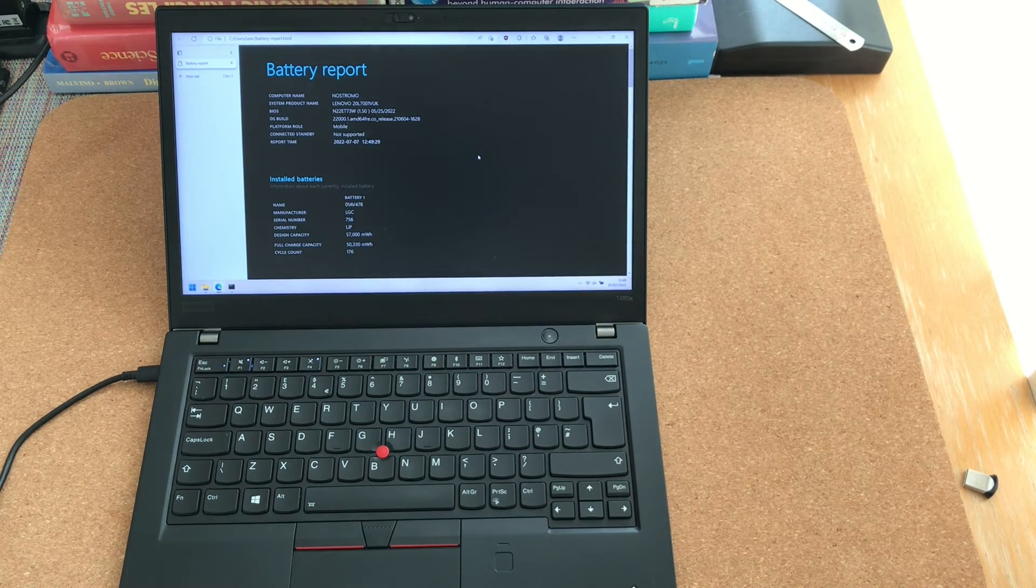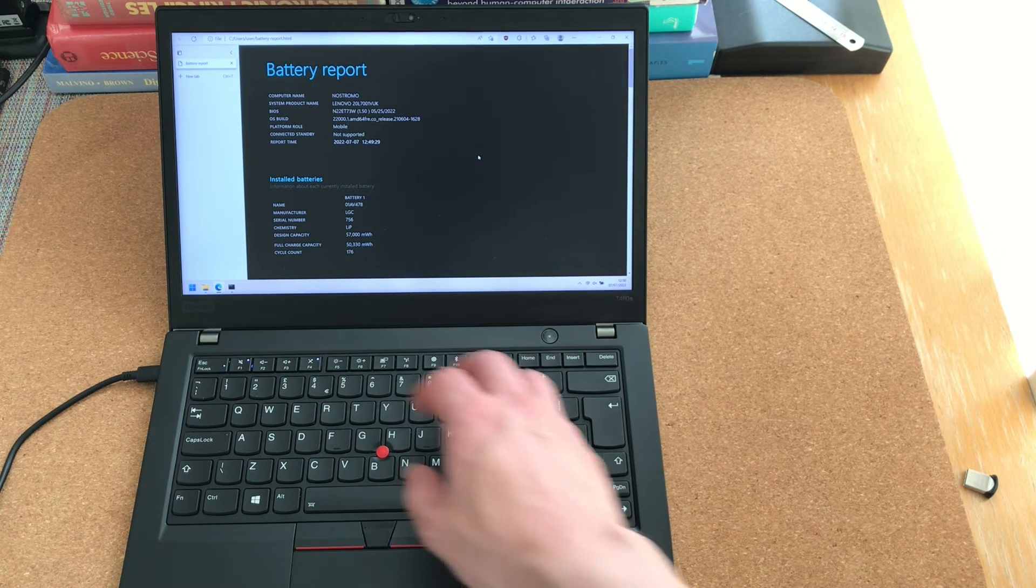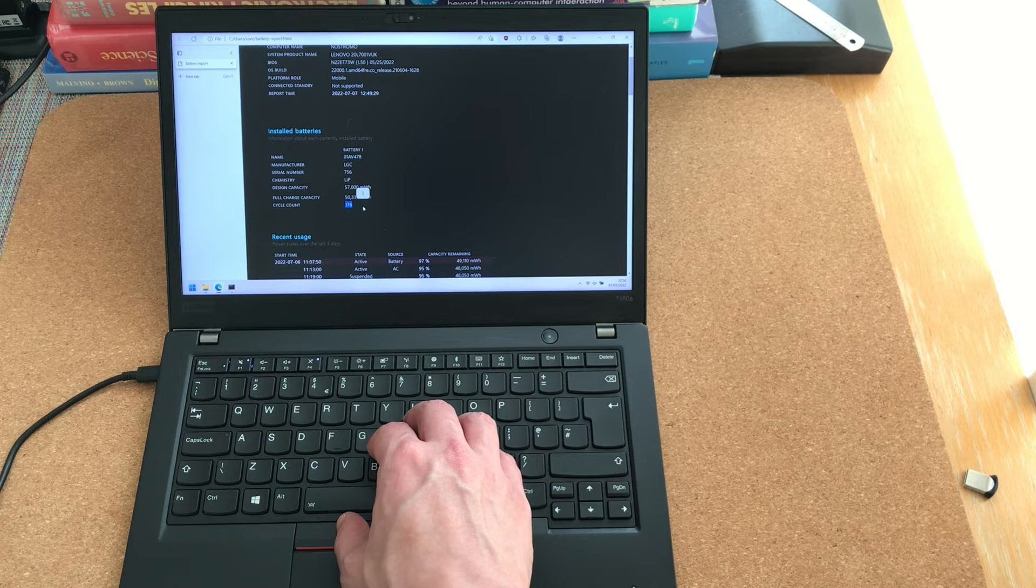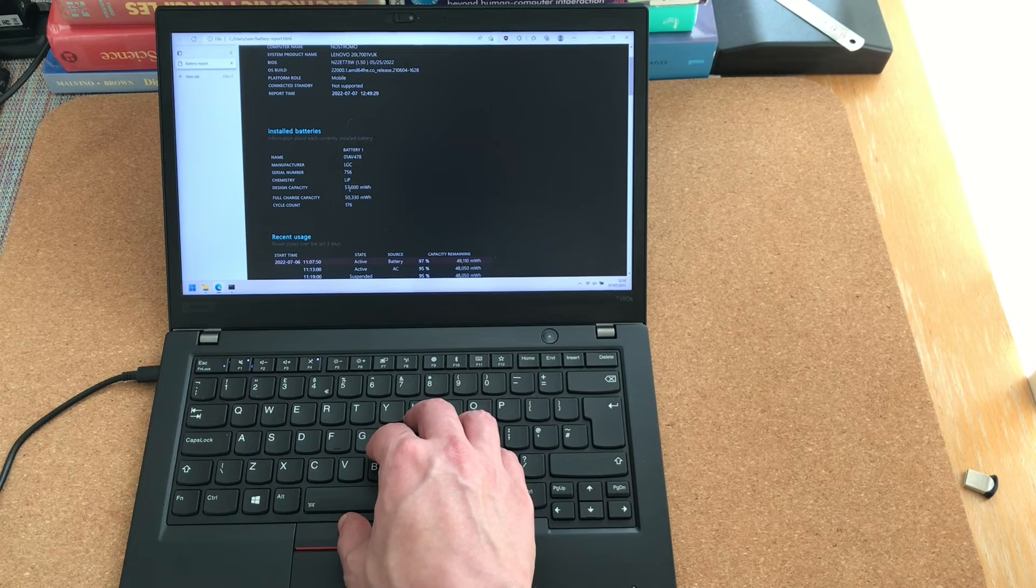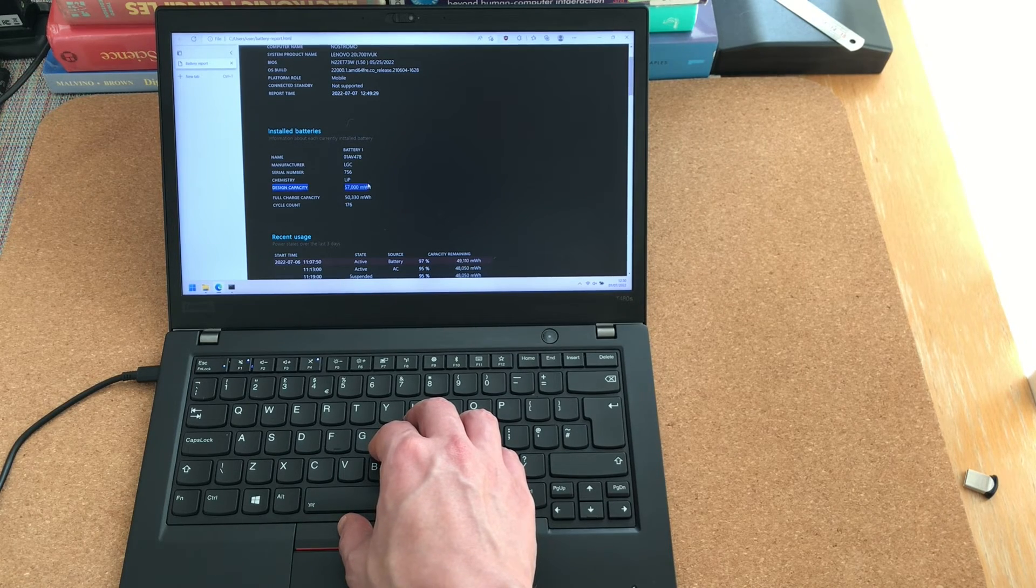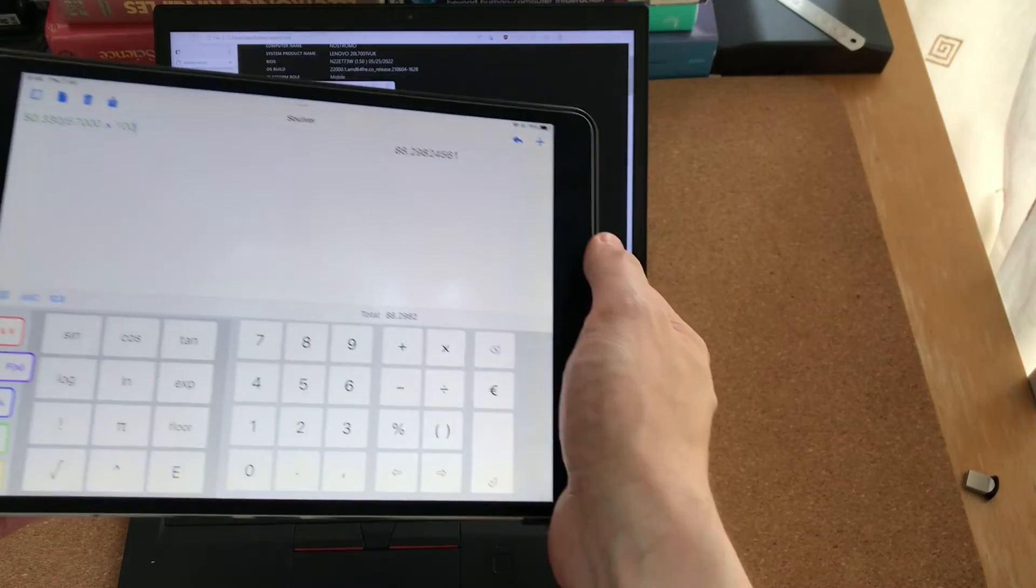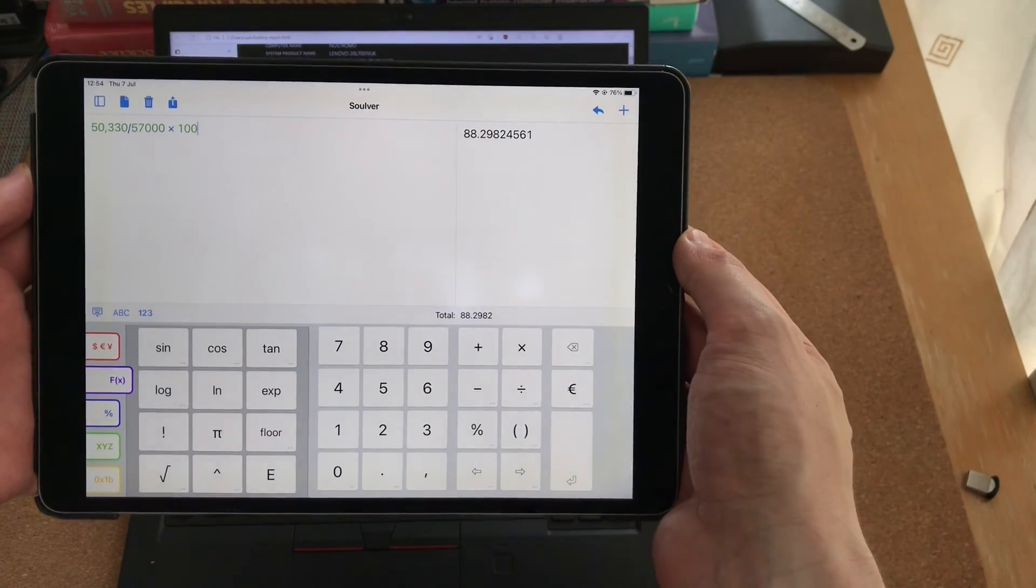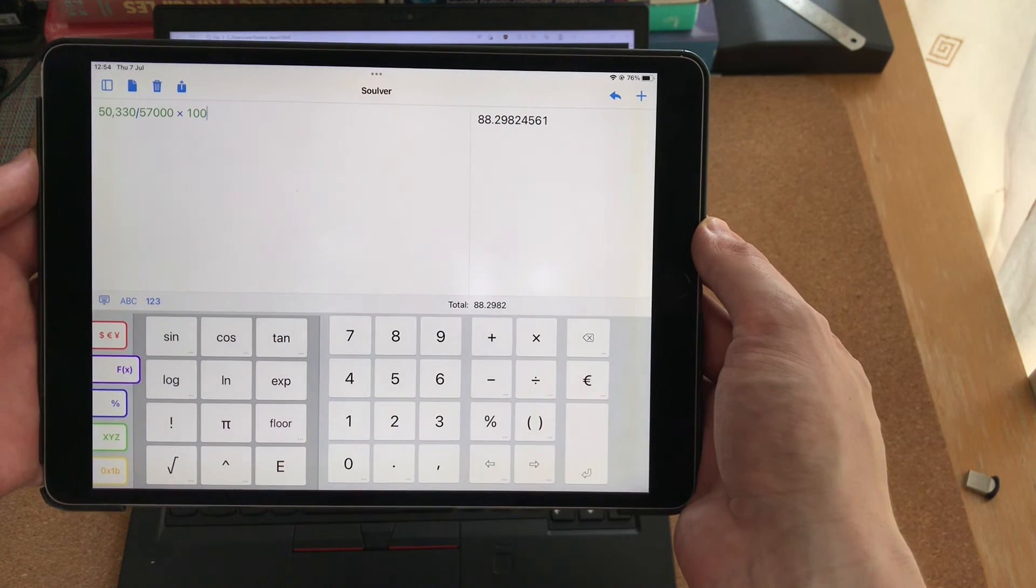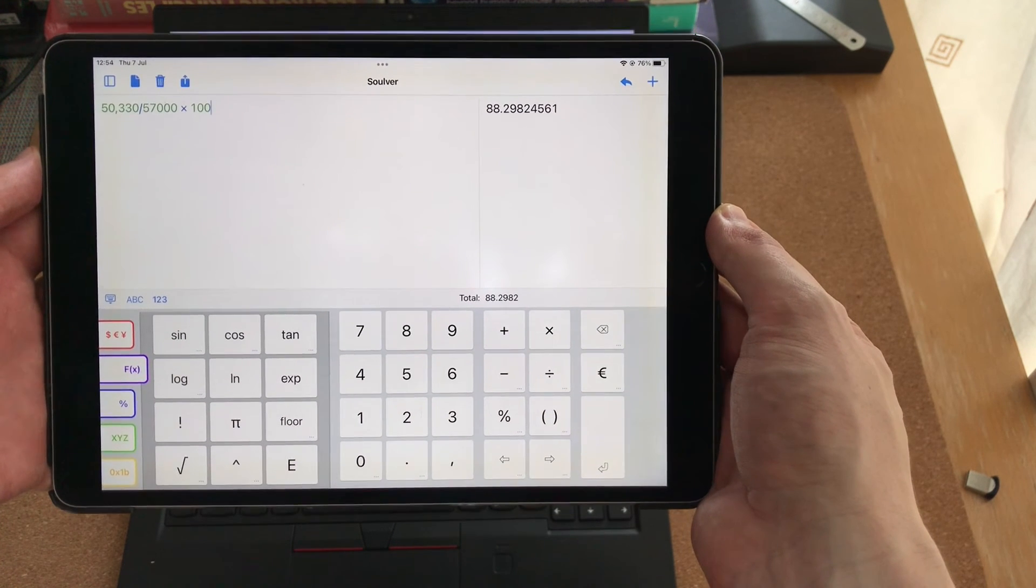If you open this battery report, you can see that the battery has 176 cycles. And it retains 50,000 mWh capacity. And its original capacity was 57,000 mWh. And a quick calculation shows that the battery still retains 88% of its original design capacity, which is not too shabby for a three-year-old battery.